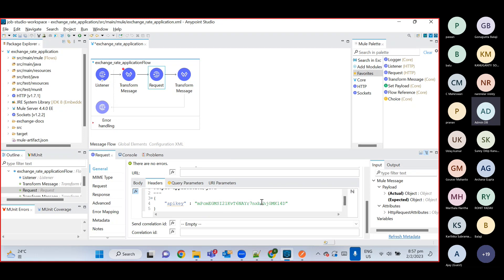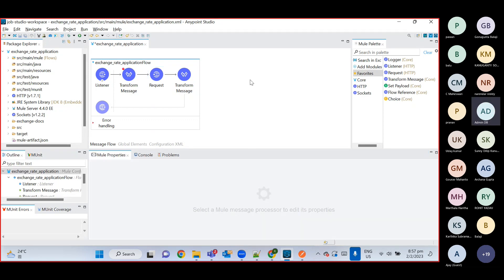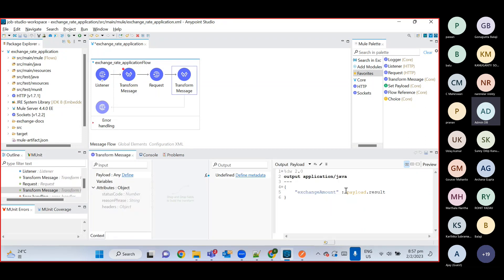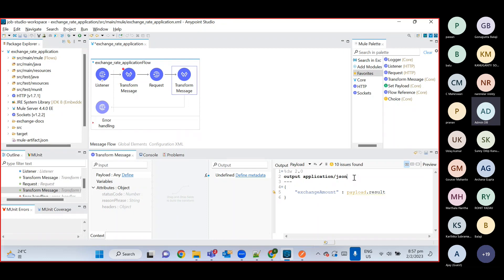I've hard-coded the value for now. In Transform Message, we take the result from the payload — payload.result — and pass that value inside exchange rate. As the response we want JSON format, so it will be application/json. If you want XML it's application/xml, if you want Java it's application/java. REST API supports multiple message formats, and here we are using the JSON one.